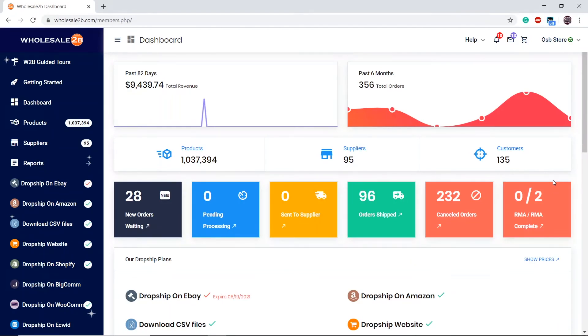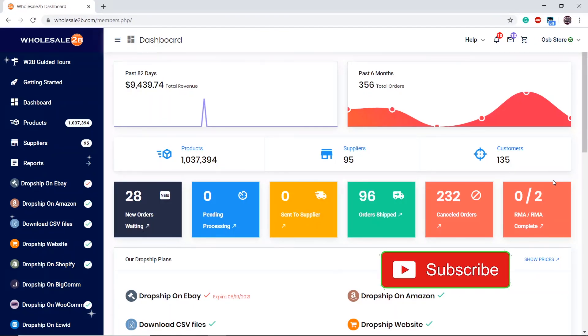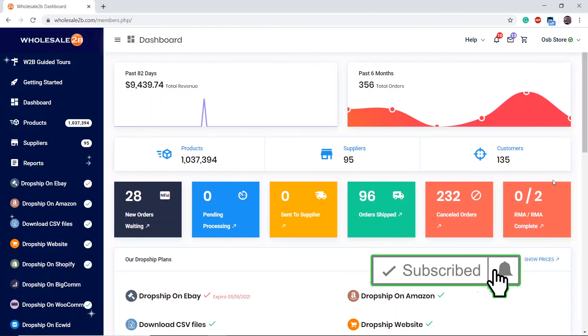Now once you have deleted all products from your list and uninstalled the app, Shopify will stop charging you, and your Shopify app and plan on Wholesale 2B will stop being active. It is that simple and easy to do. Thank you for watching, and don't forget to subscribe and like this video for future tutorial videos.